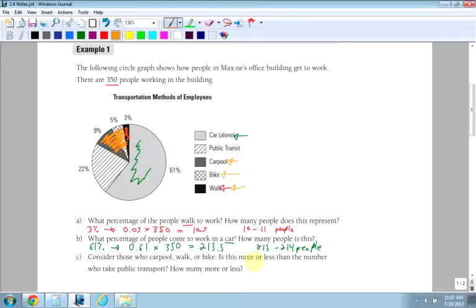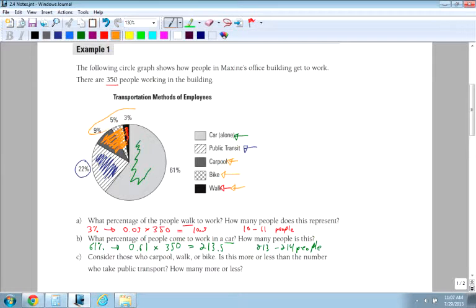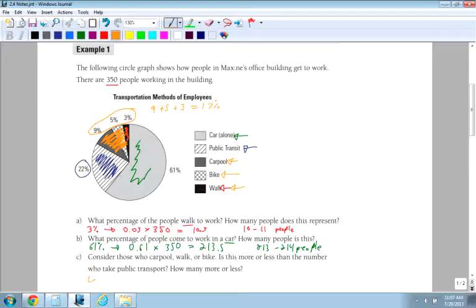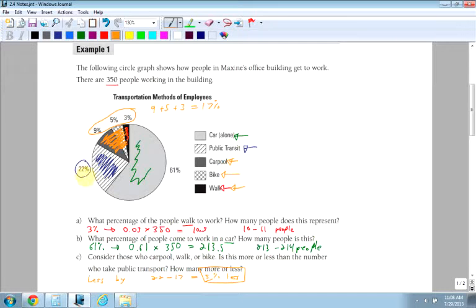Is this more or less than the number of people who take public transit? Well, public transit is the lined area, which is over here. Notice public transit is 22%. So what we have to do is look at all these percents added up. So I have 9 plus 5 plus 3. So 9 plus 5 is 14, plus 3 is 17%. So we know that it's less, and it's less by, I would take my 22 minus my 17, which is 5% less.